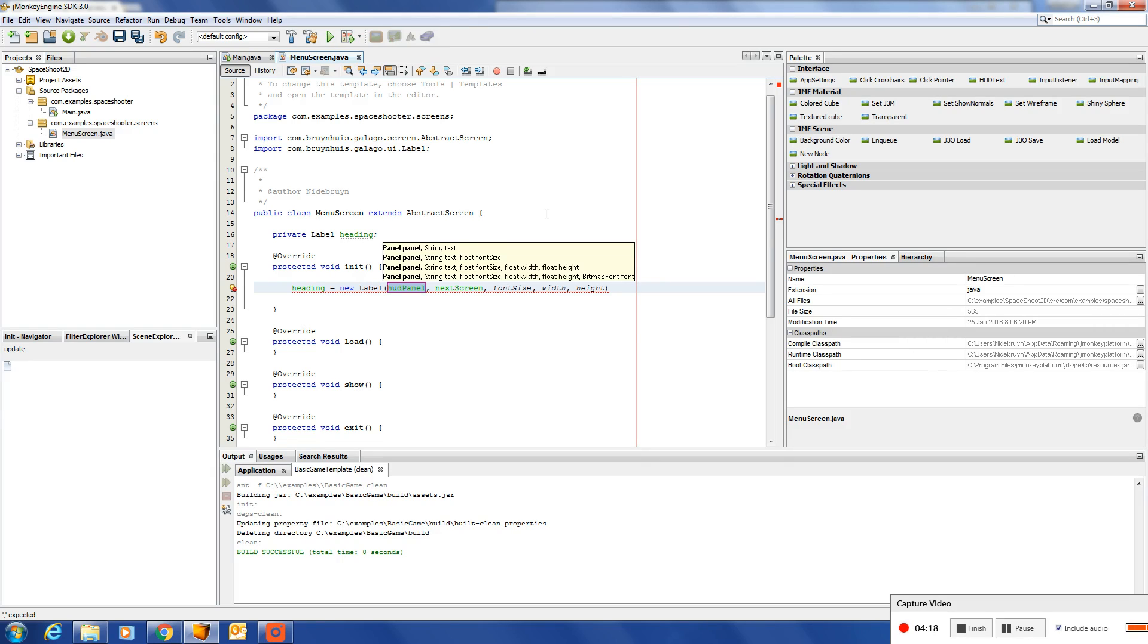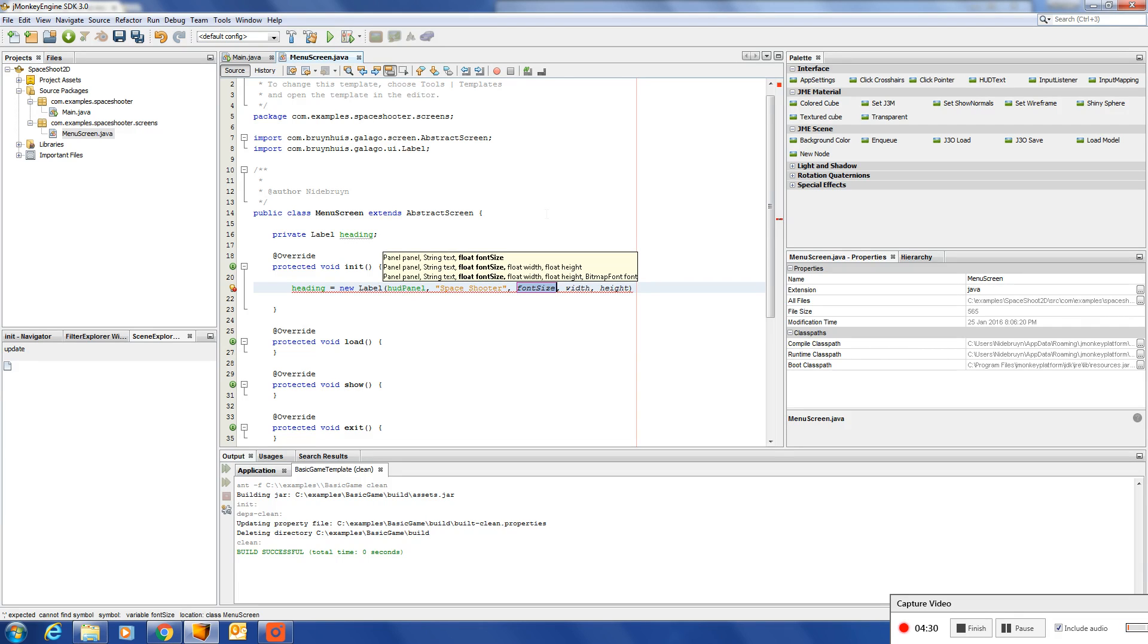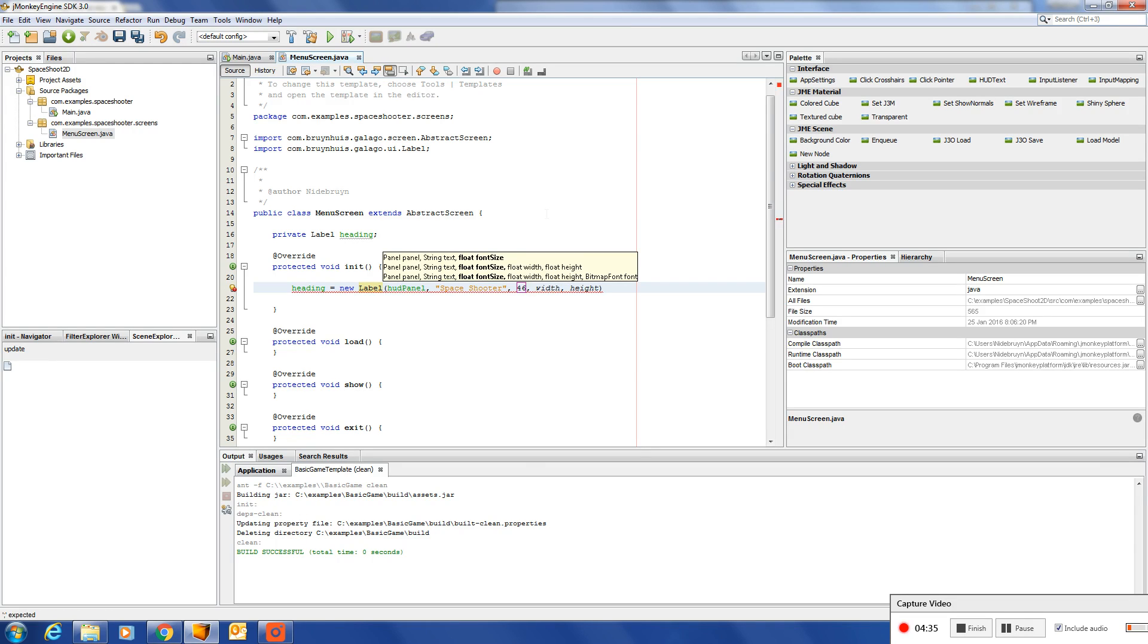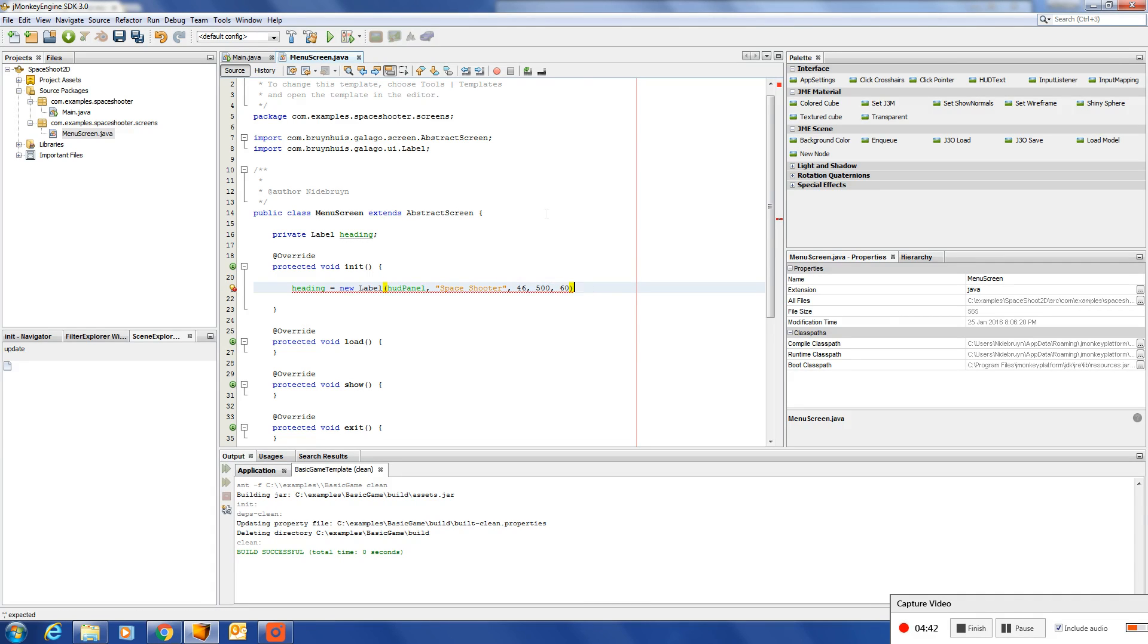Inside the abstract screen we've got a HUD panel which is automatically initialized for you. Give it a text: Space shooter. Font size, let's make it really big - 46. Width 500 and by 60.